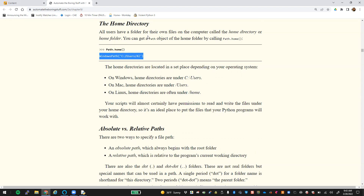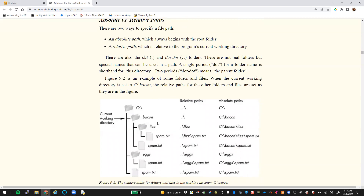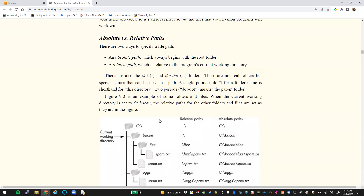A lot of that deals with permissions — you're going to have permissions to your home directory, but you may not have permissions to save things inside your Python folder. With absolute and relative paths, there are two different types. This will be important for your quiz next week. An absolute path always begins with the root folder. A relative path is relative to the program's current working directory. So if you save a Python file in your home directory and launch it, it's going to have a current working directory of your save folder.